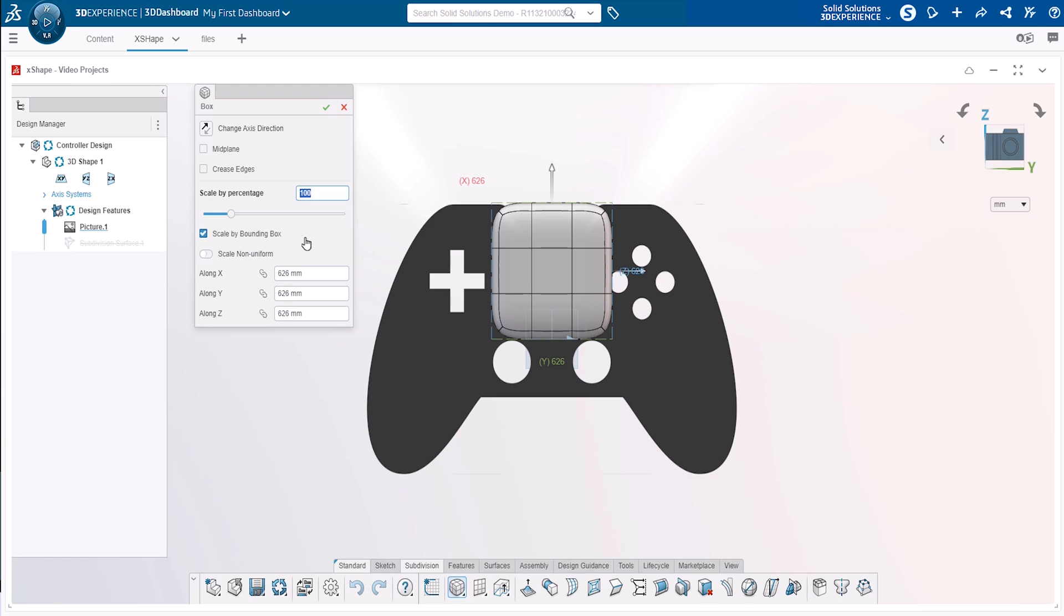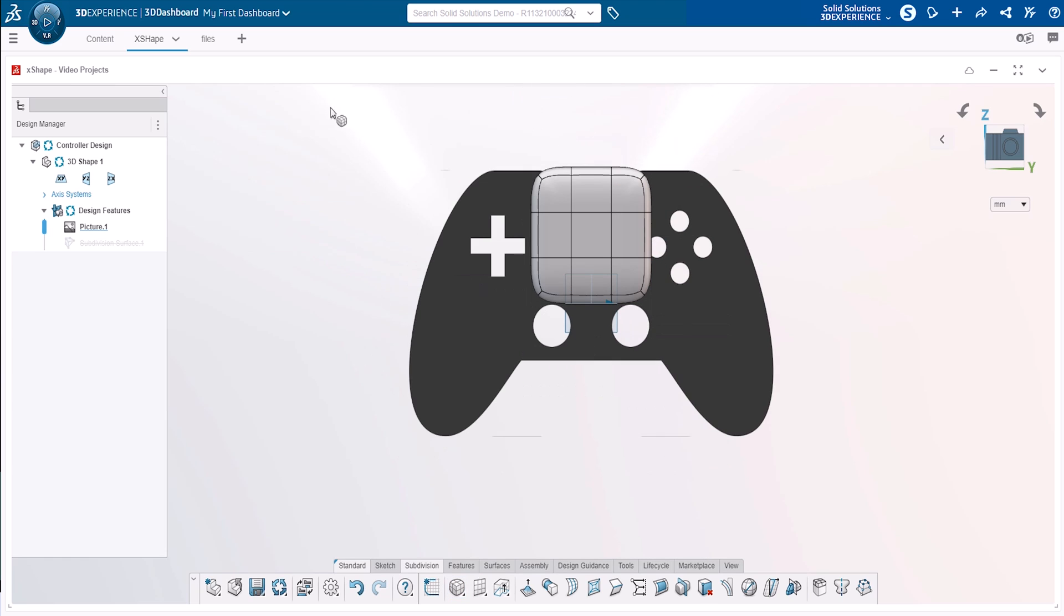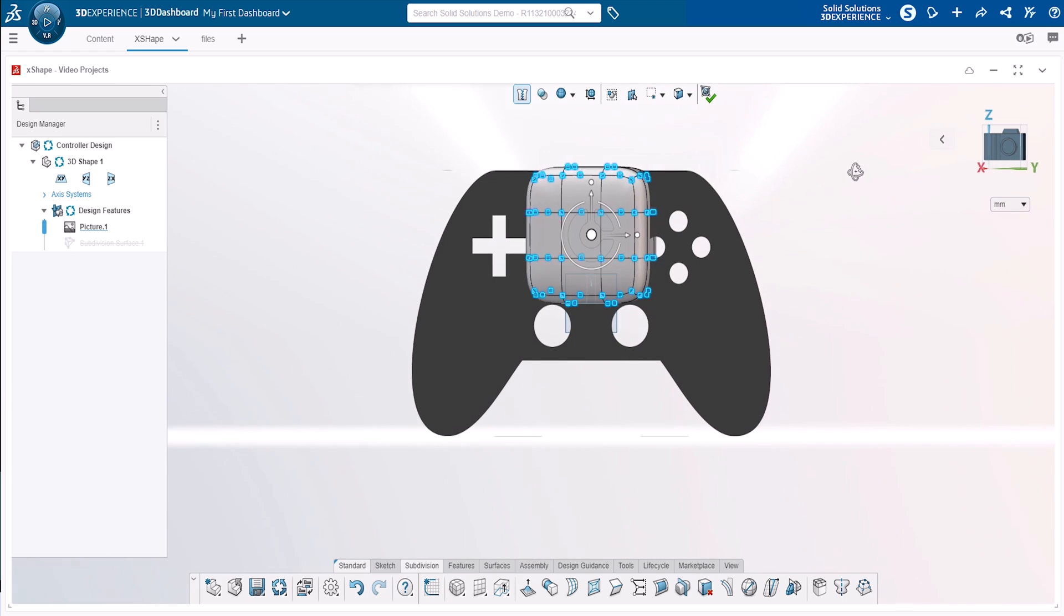After placing, you can adjust the scaling if required before clicking the green tick. We're happy with ours, so we'll leave it as default this time. Once placed, all the control points of the primitive are automatically selected, and this will be helpful for the next steps.